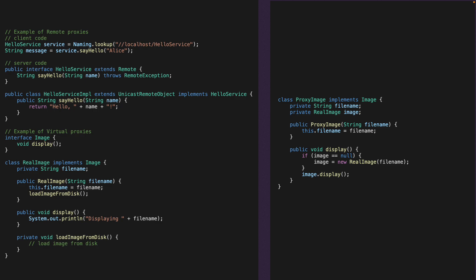So that's it for the proxy pattern. Once again, use the comment section if you have any questions and I'll make sure to get back to you. And with that out of the way, thanks for now. See you next time.